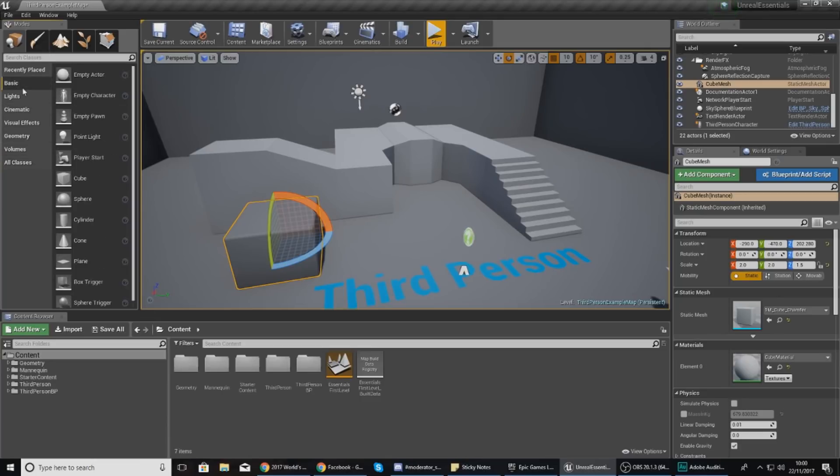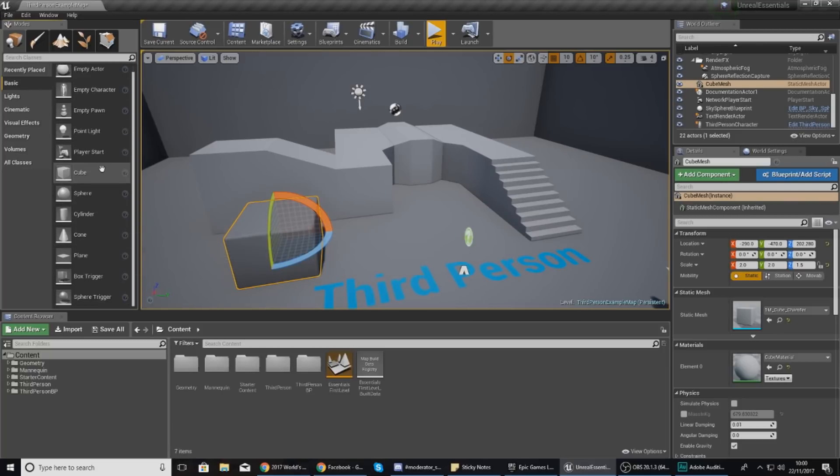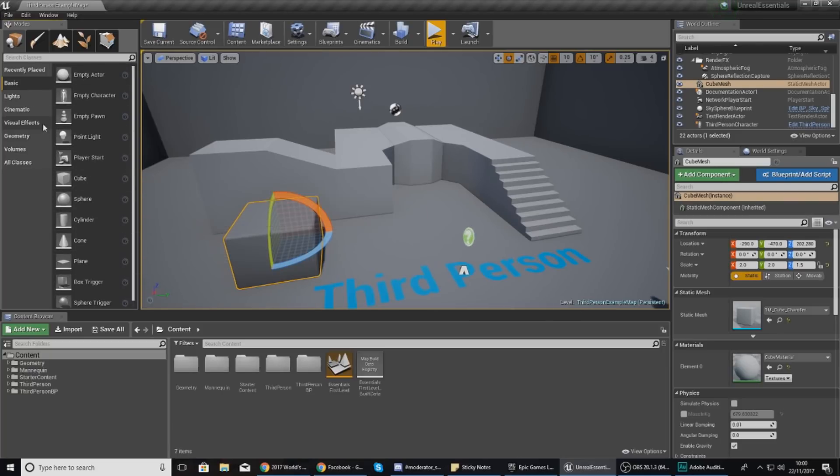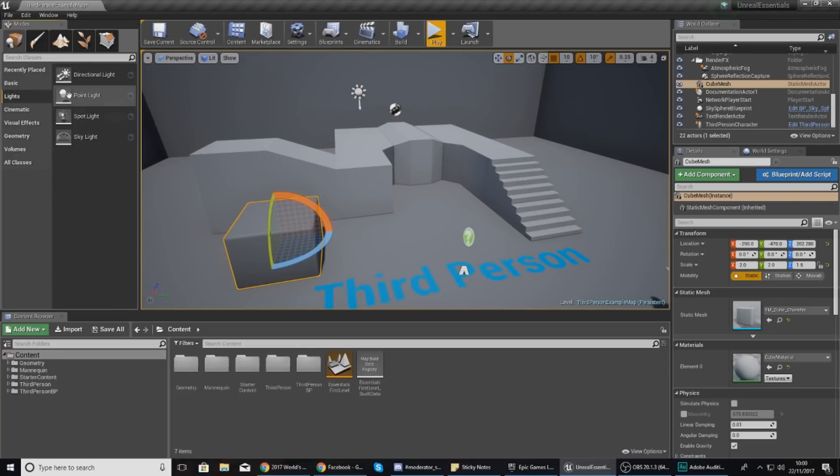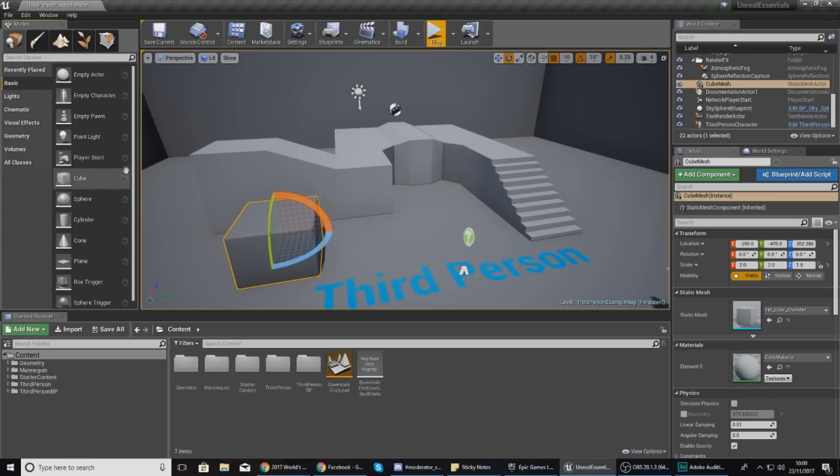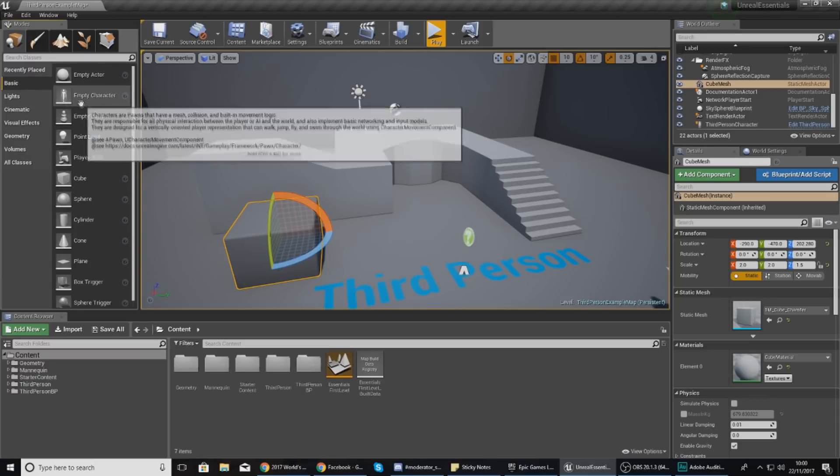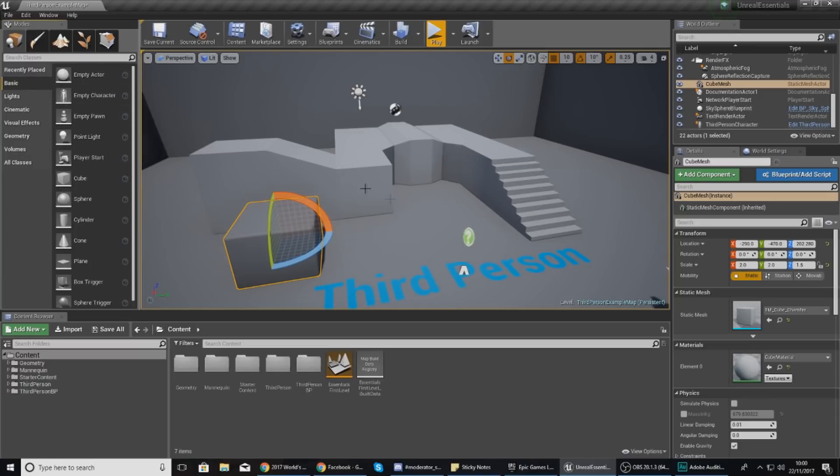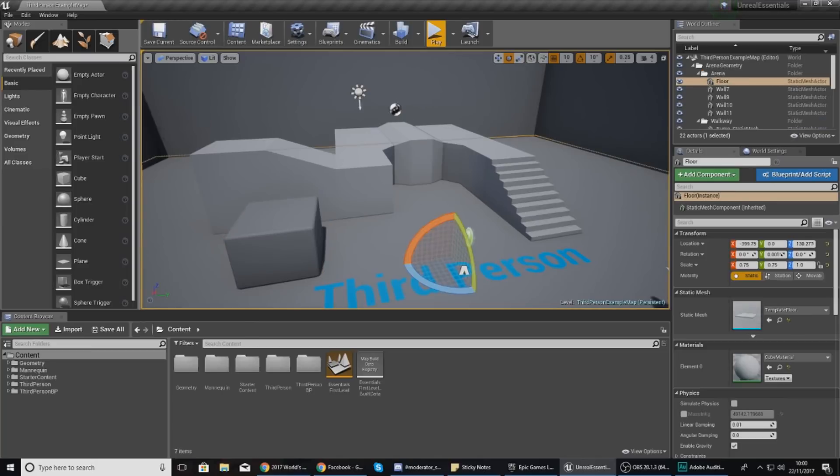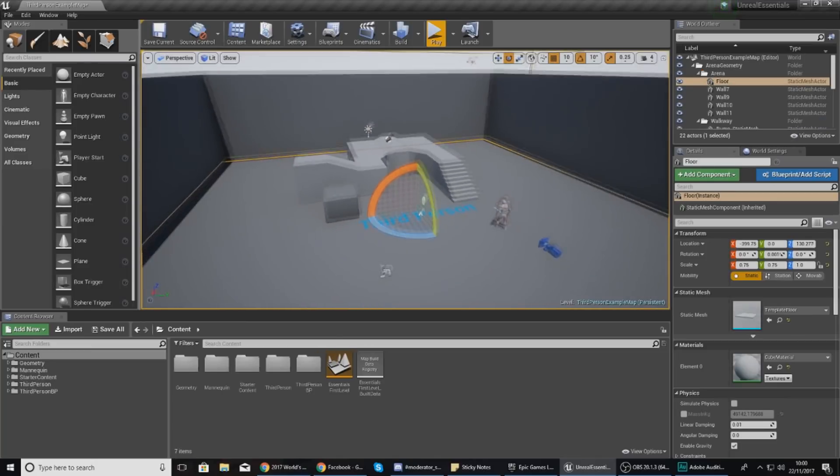Moving on, you've got your lighting tab, cinematic tab, visual effects, geometry, volumes, and everything. Now for this video and for the beginning of the series we are just going to be going through some of the basic objects, and obviously towards the end of the series we're going to be dedicating time to lighting, cinematics, etc.